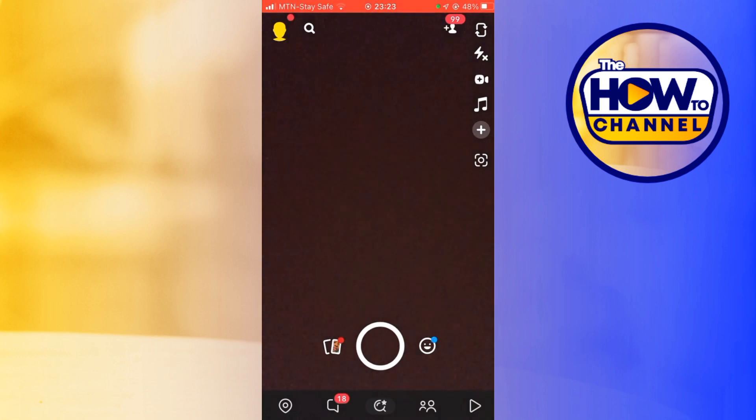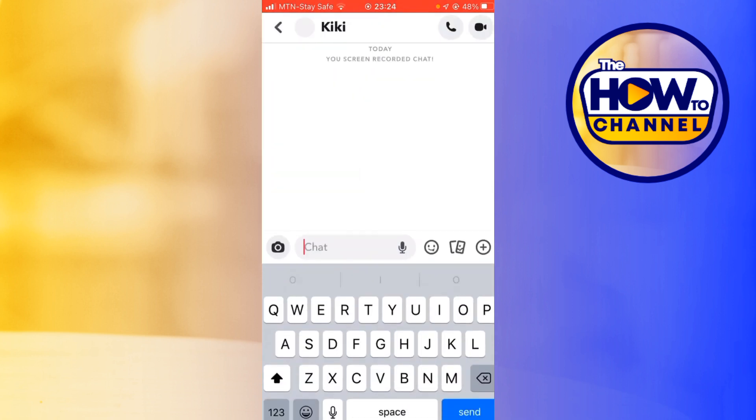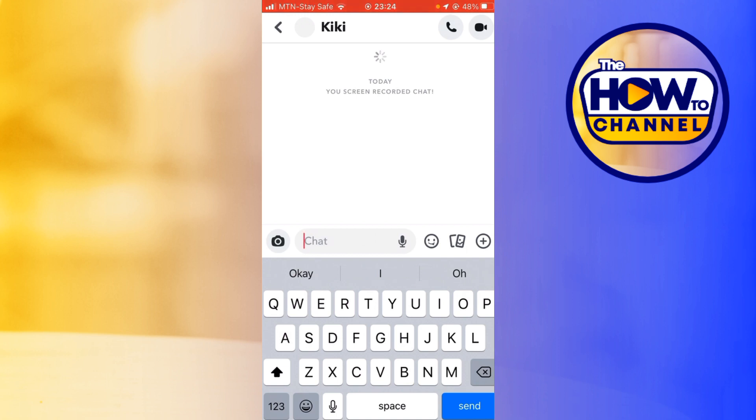I'm going to tap on the message icon and then choose the chat that I want to screen record. As you can see over here, it has already notified this person that I'm screen recording. I'm going to show you an example of what you should do.